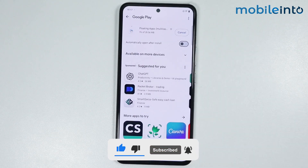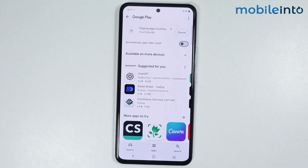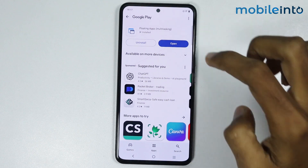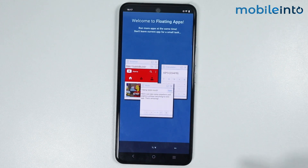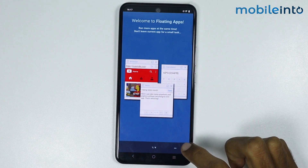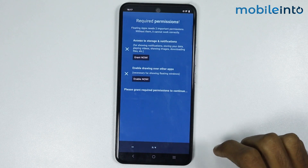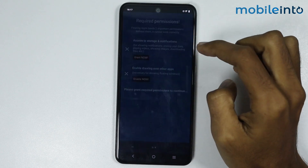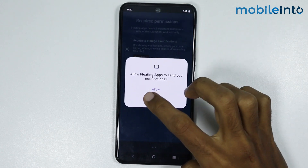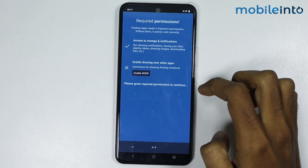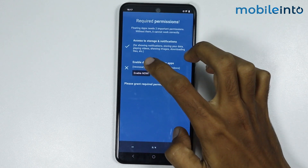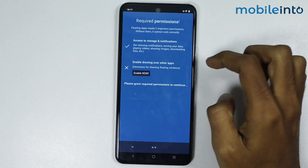It will take a few seconds to install. Once the app is fully downloaded, tap on Open. Then tap on the arrow icon, tap on Grant, tap on Allow, and tap on Allow All. From here just tap on Enable.